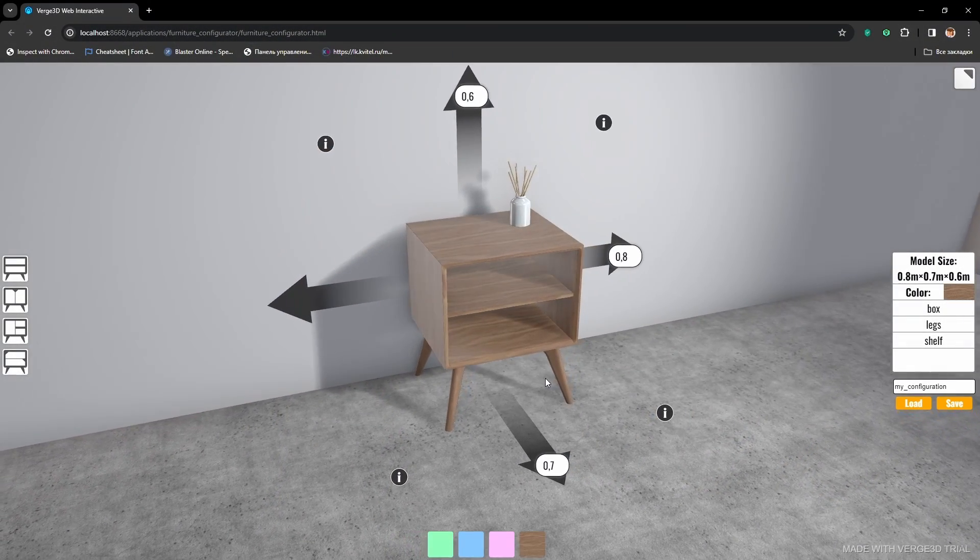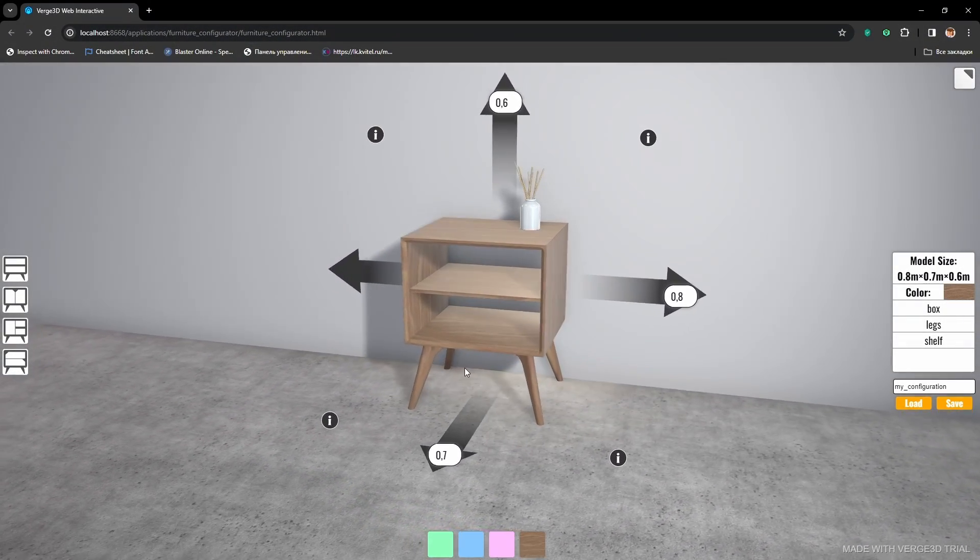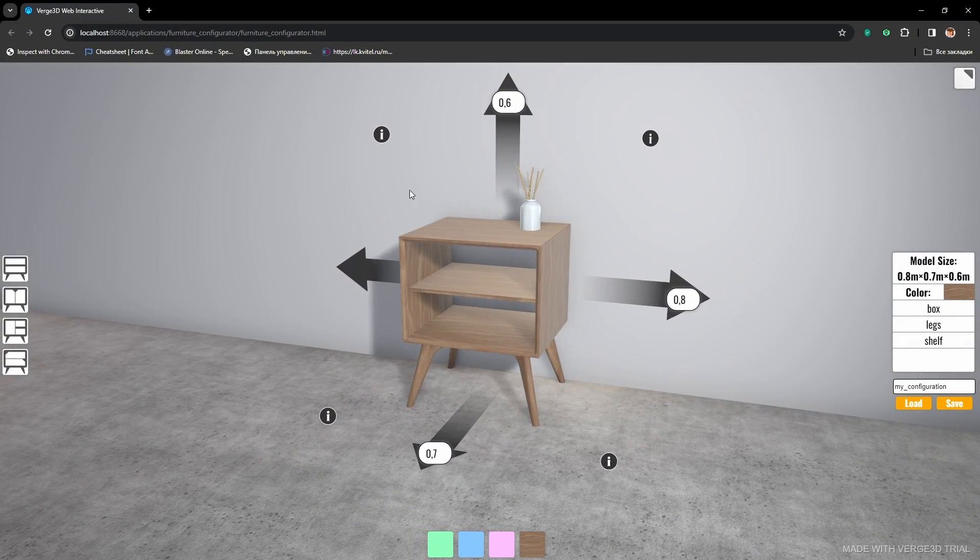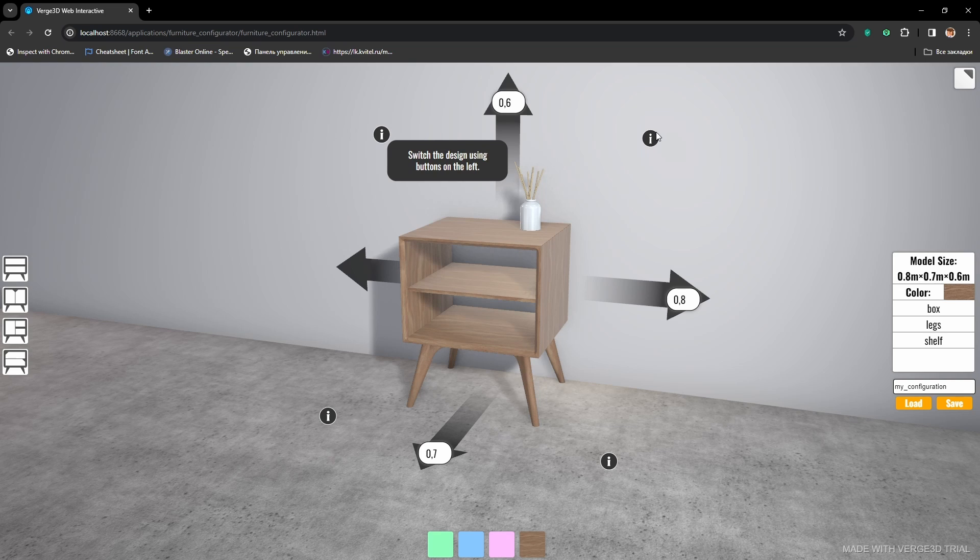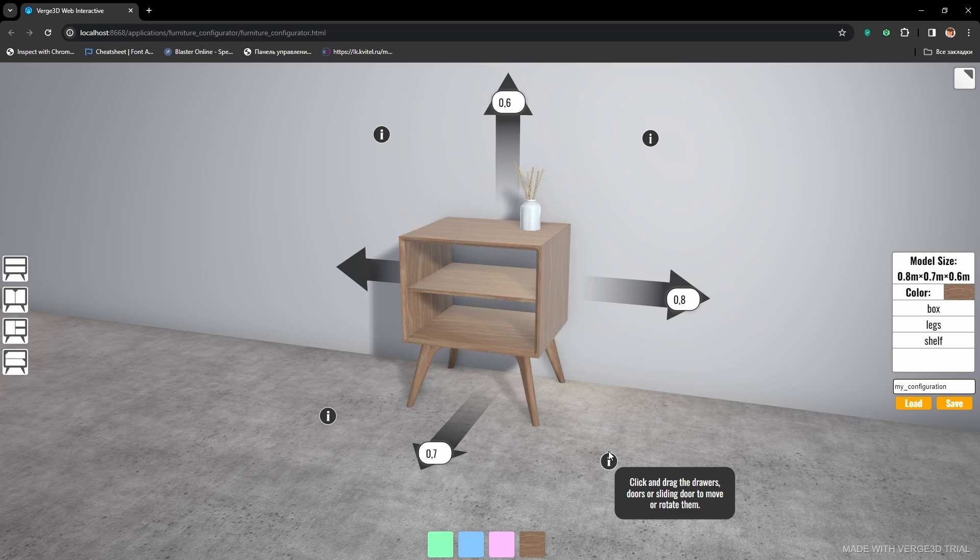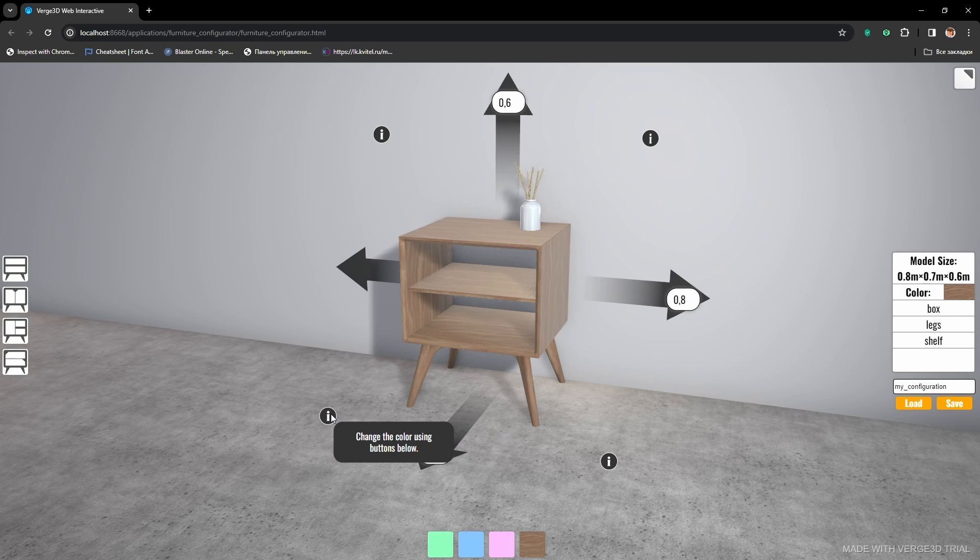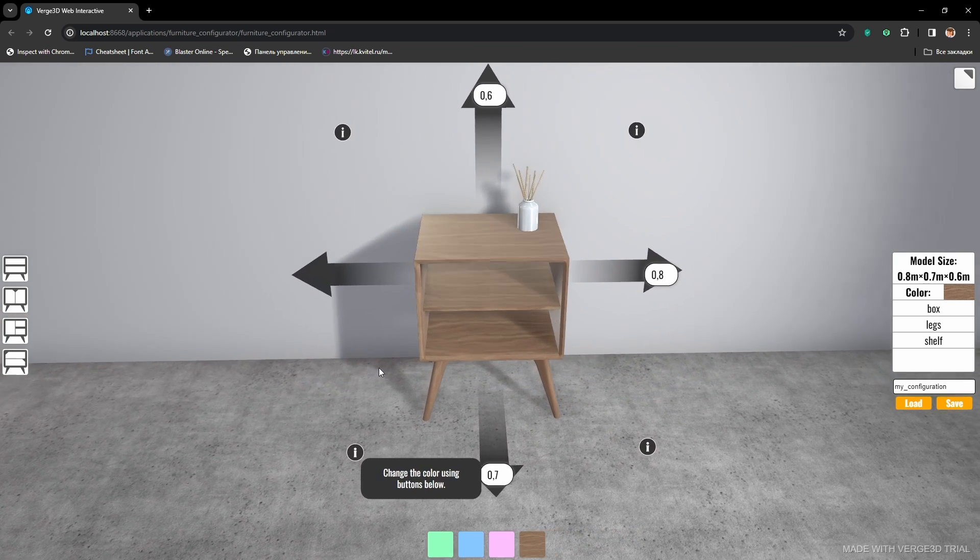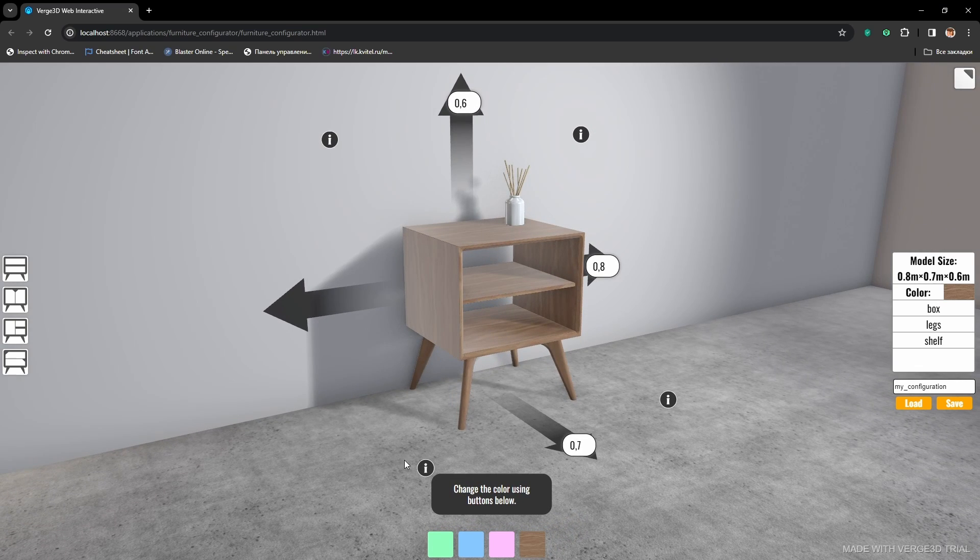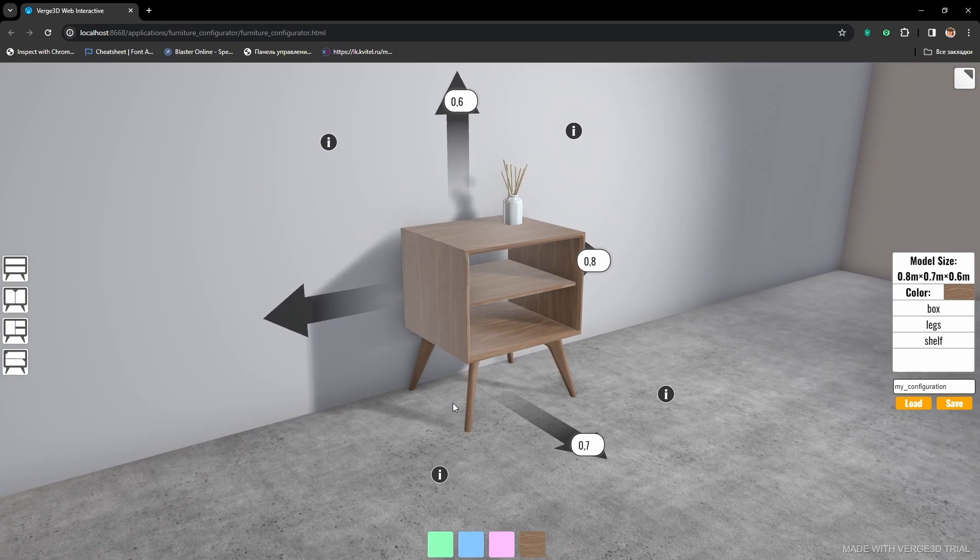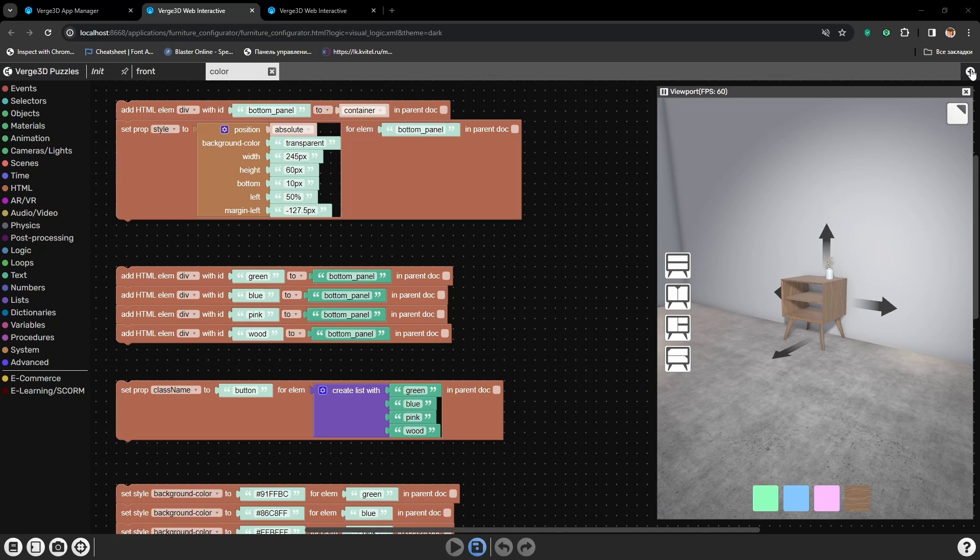Hello. Today we will talk about creating annotations and setting them up. We will create some simple annotations which will give the user information of what can be done on the scene. Also, we will set them up, both the annotations and popup messages. Alright, let's start.